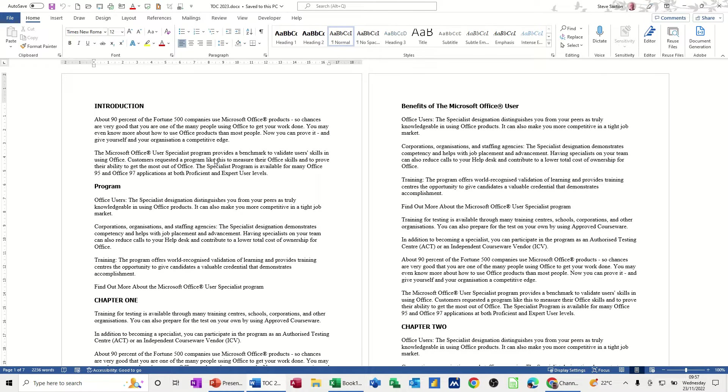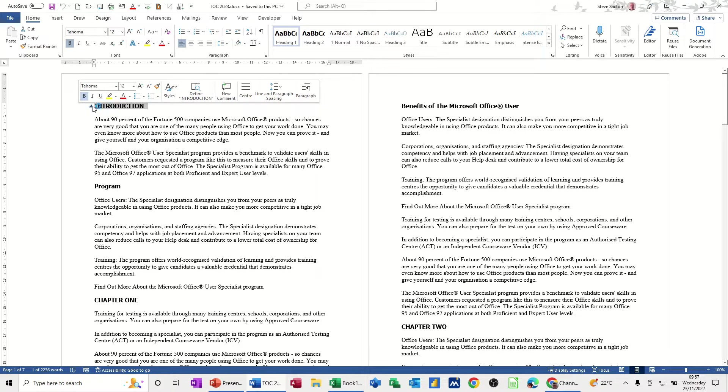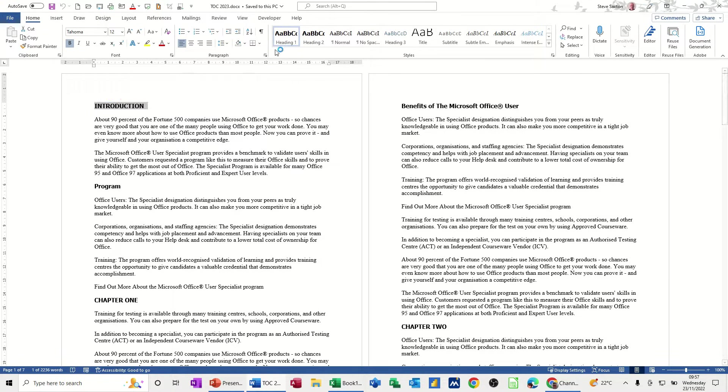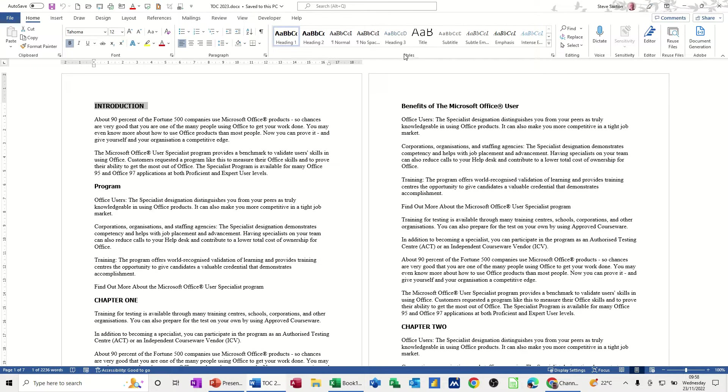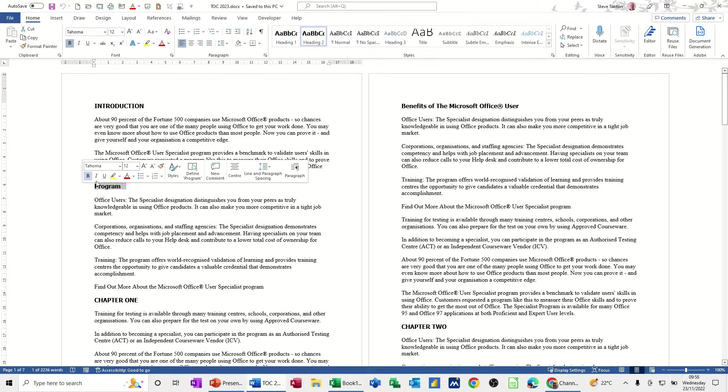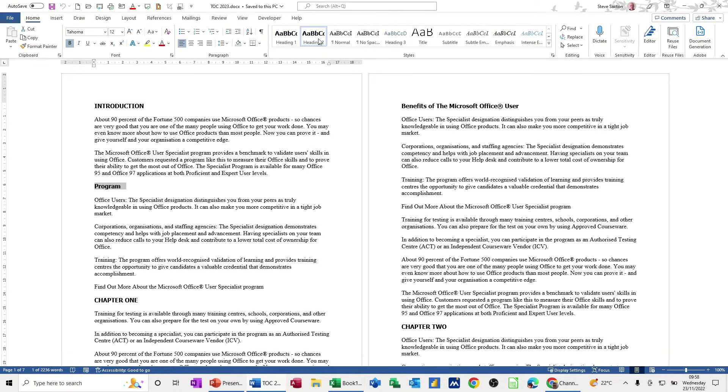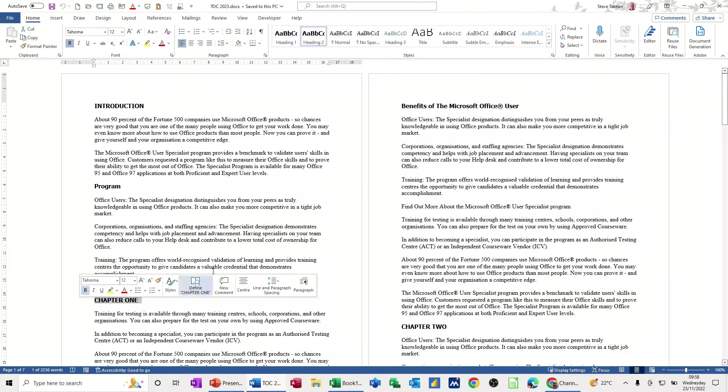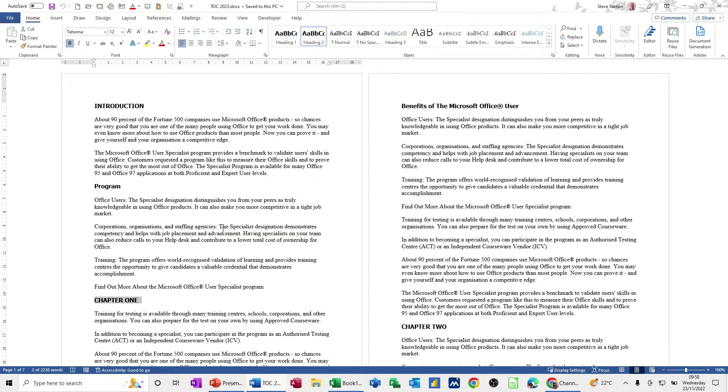So first of all to create a table of contents you must use heading styles in a document. So this first one is a heading style one and you do that from the home tab, these are the styles that you can see there. The second one there, Program, is a heading two. Chapter one is a heading two also.